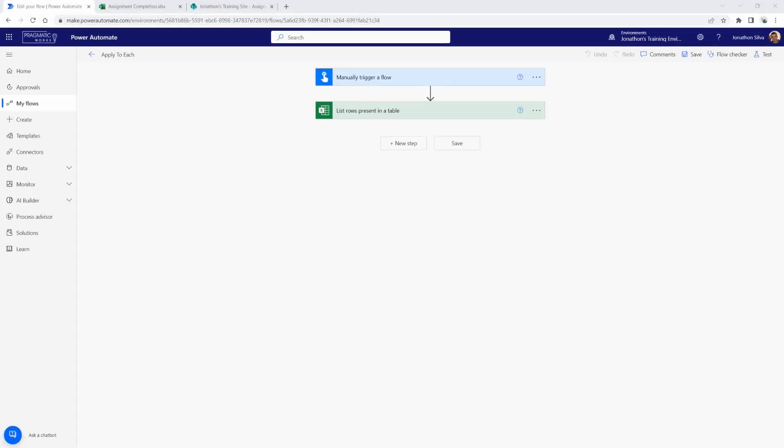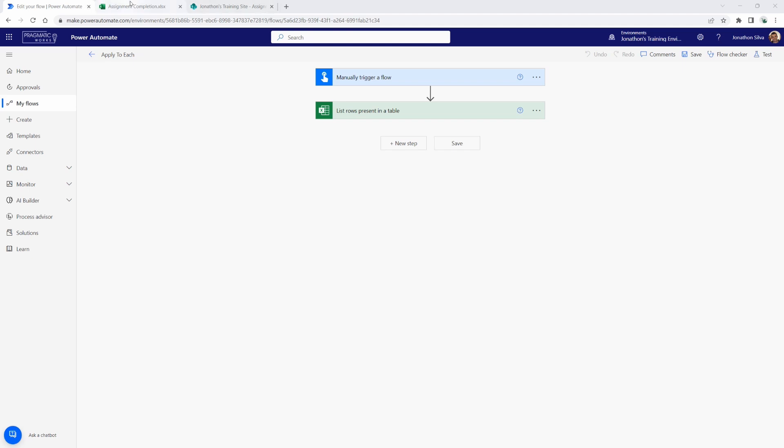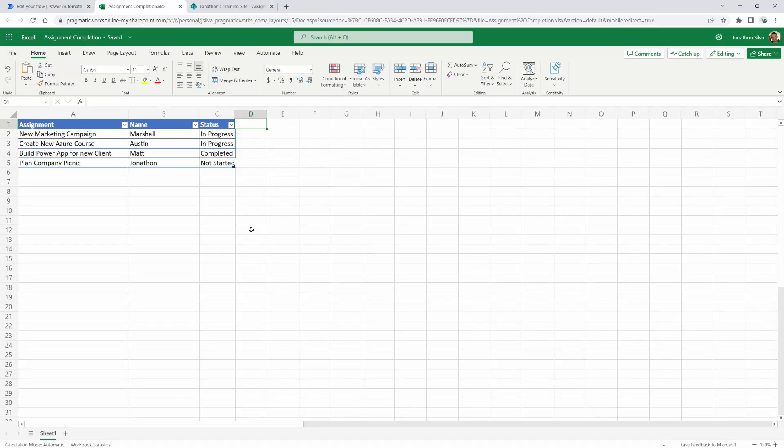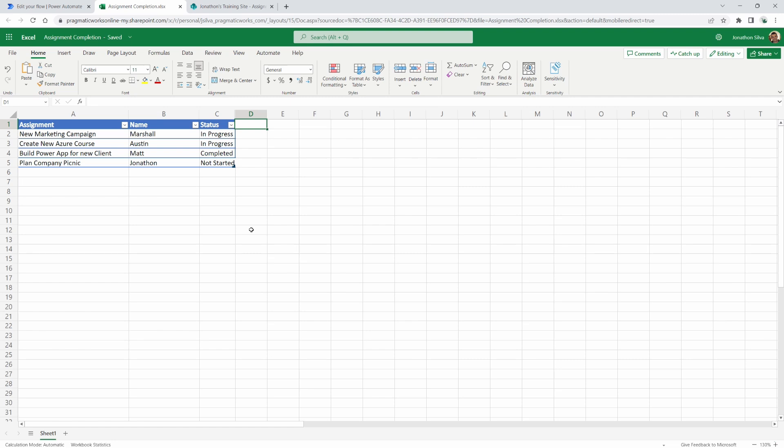So here we go. We open up our assignment completion Excel spreadsheet here. What you can see is we only have three columns and four rows in this table that we formatted. Now one of the main things you need to know about using Excel within Power Automate is that if you want to be able to use an Excel workbook or spreadsheet, you need to make sure that it is formatted as a table so you can actually pull in that entire table.